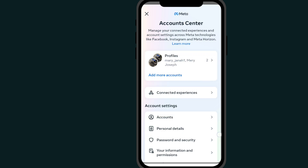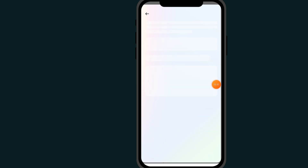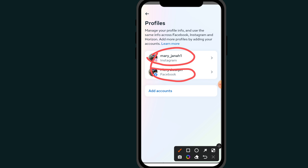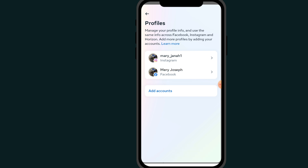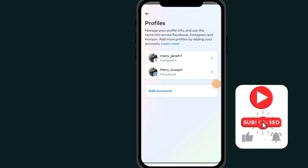As you can see now, if I click on this account option, I have two accounts on my Instagram — here is my Instagram account and my Facebook account. That's it on how to link your Instagram and Facebook account.